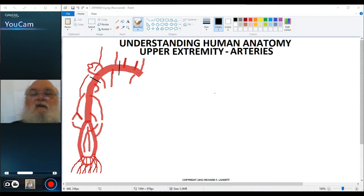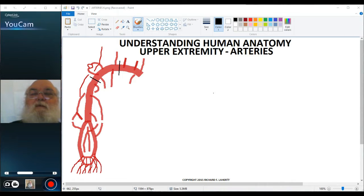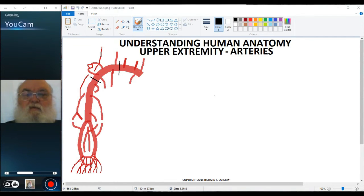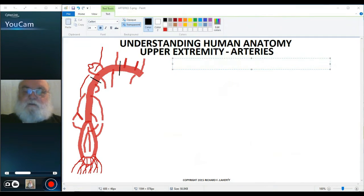Welcome back to Understanding Human Anatomy and the Arteries of the Upper Extremity, Part 4. In this video, we will take a look at the branches of the superficial and deep palmar arches and how the hand and digits are supplied with blood. The superficial and deep palmar arches.